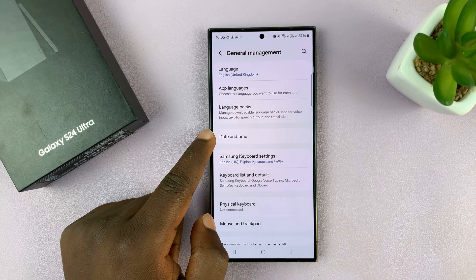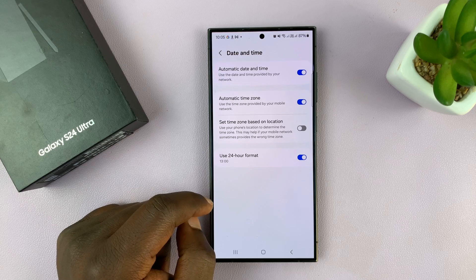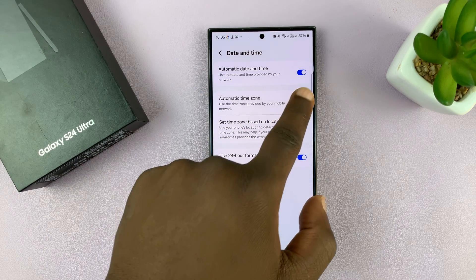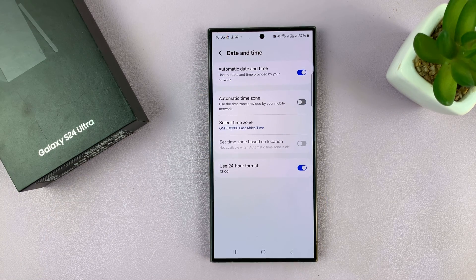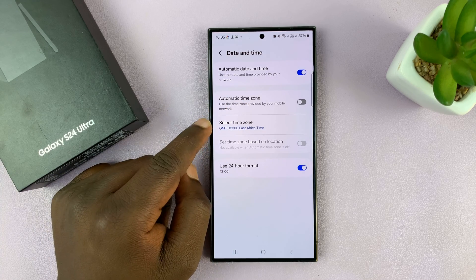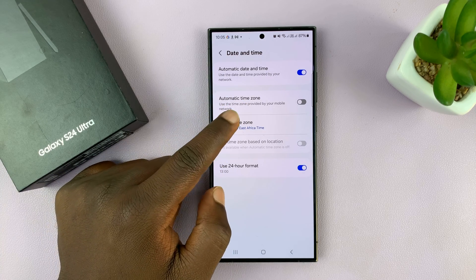Under General Management, tap on Date and Time, and then go to Automatic Time Zone and turn that off. Once you turn it off, you'll be able to change the time zone.